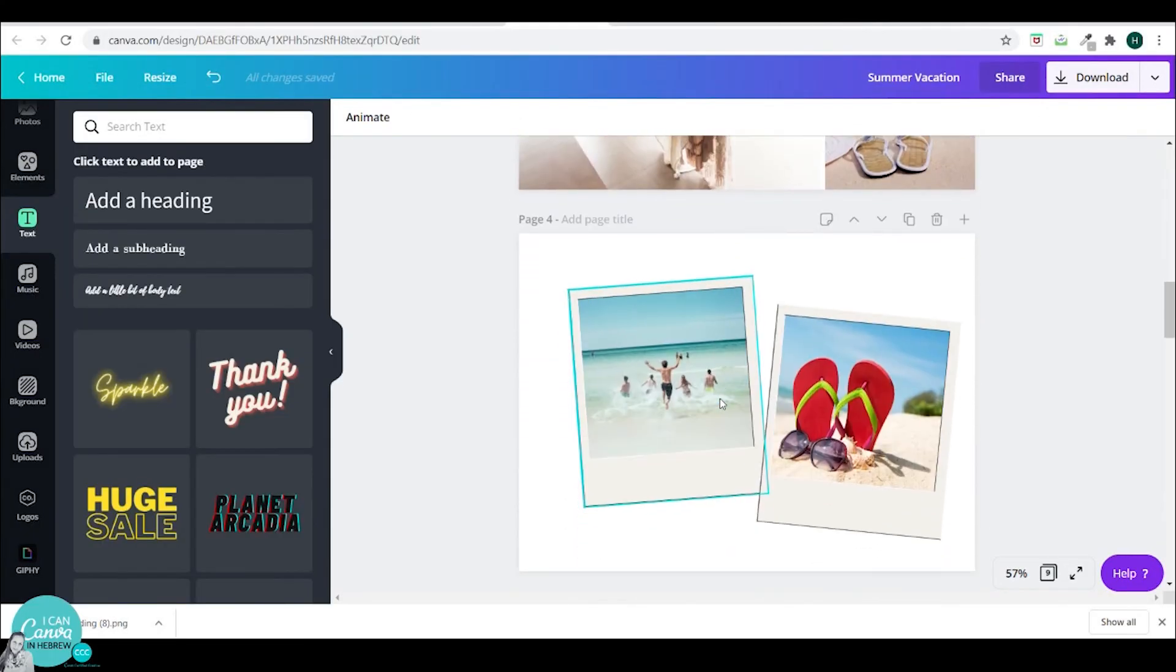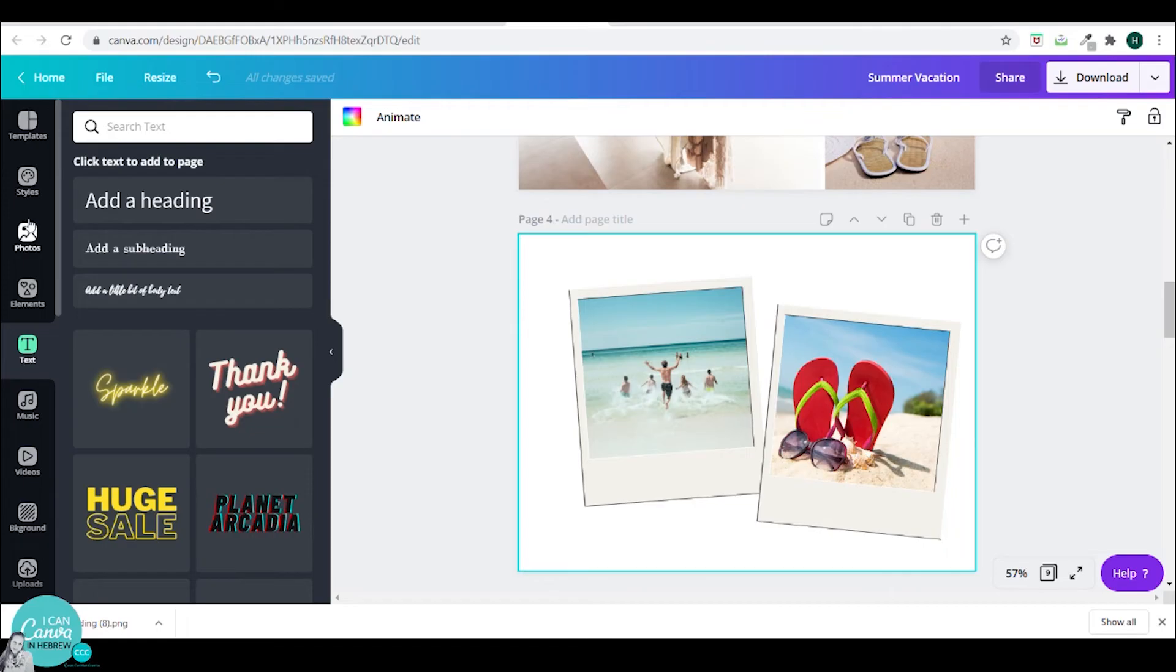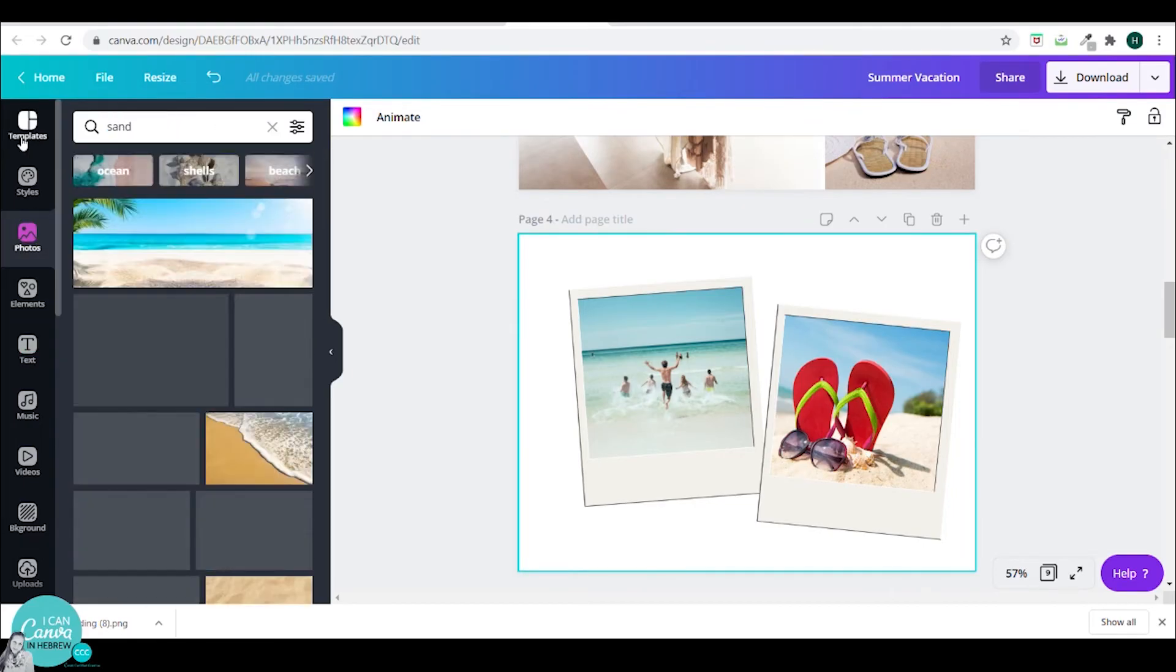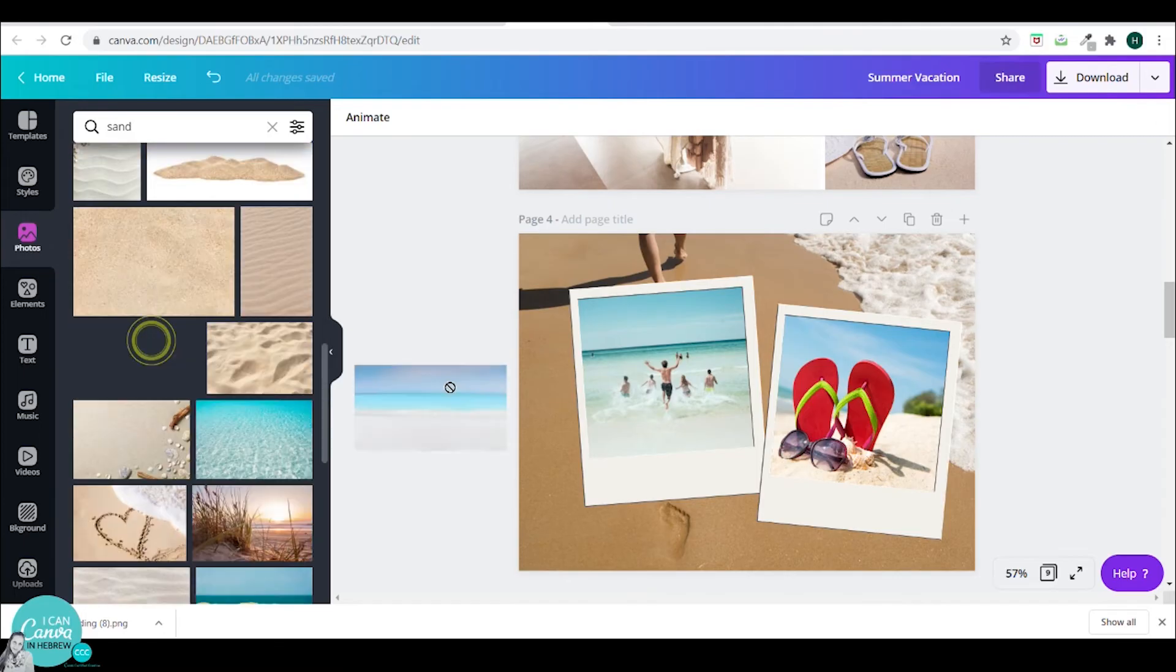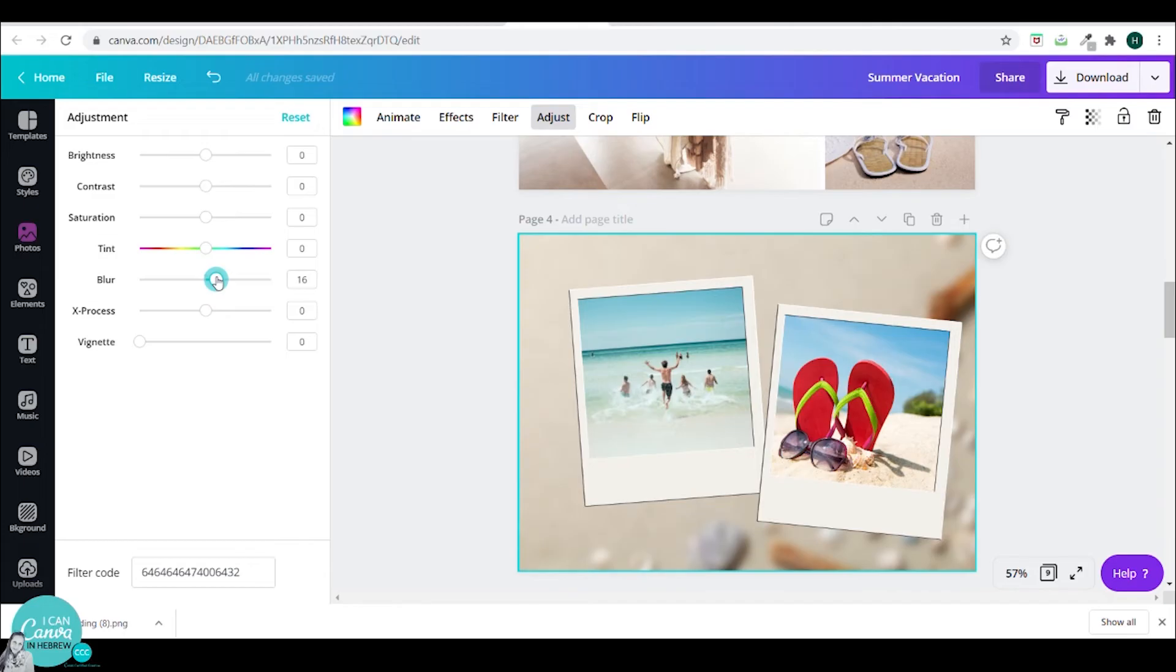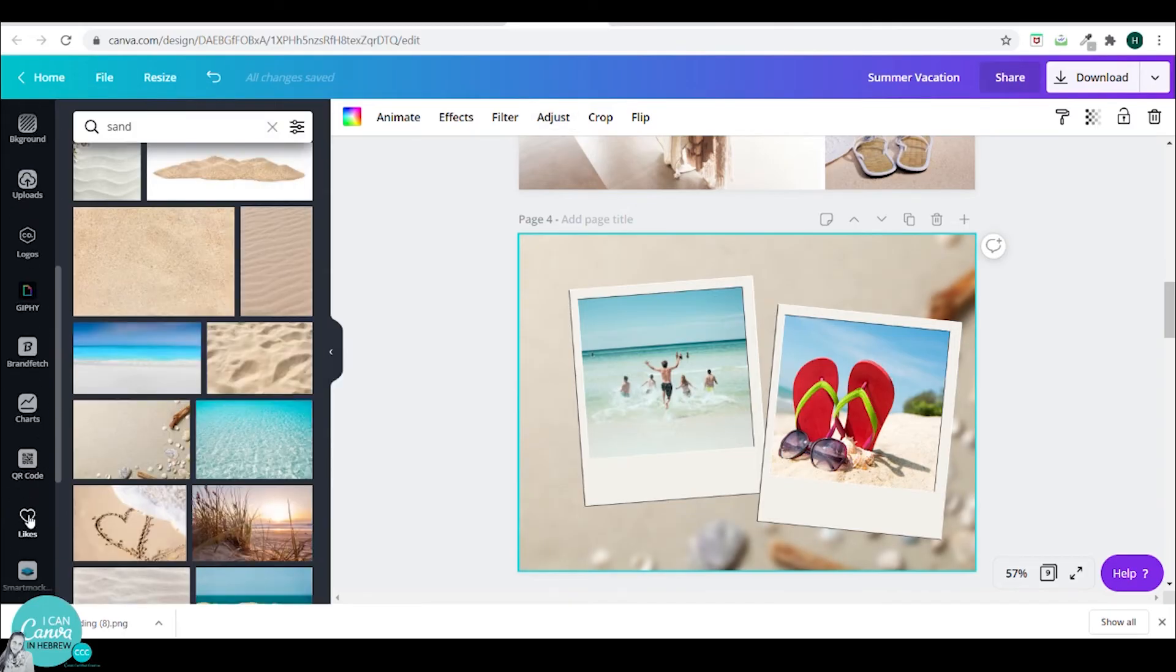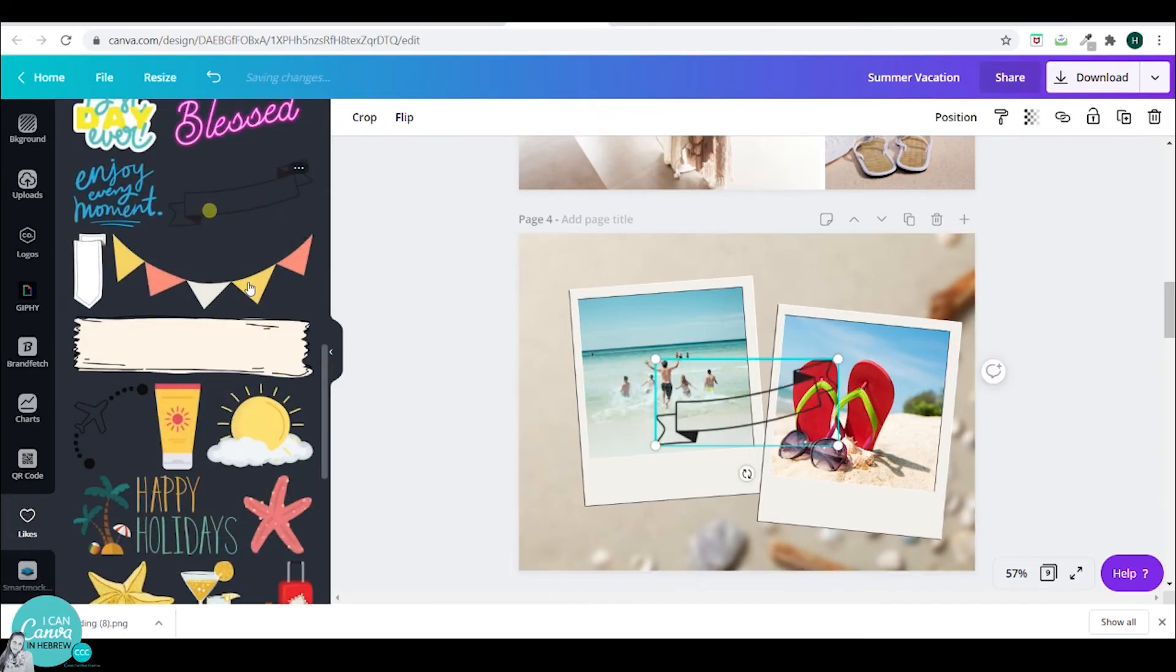Now in this Polaroid page I have a blank background. So I can add an interesting background. I can go to photos and search for sand. And I'll try out a few sand backgrounds. And I will go to adjust and blur it just a tiny bit. So my Polaroid photos will pop out.